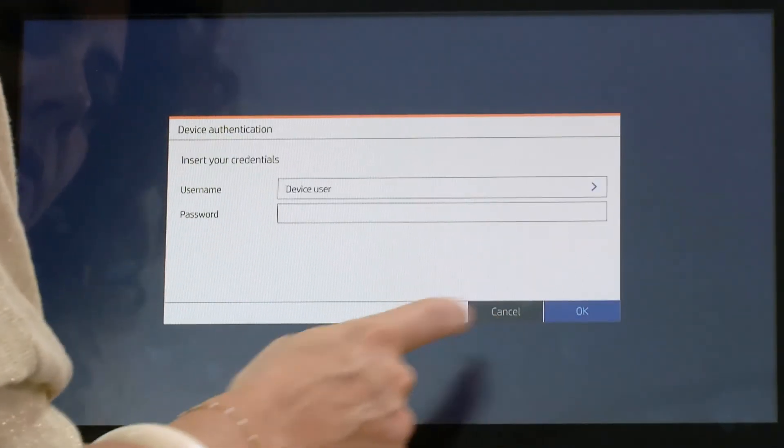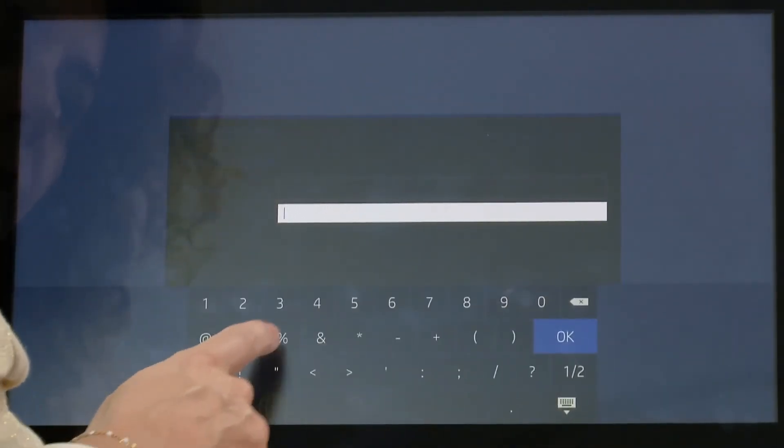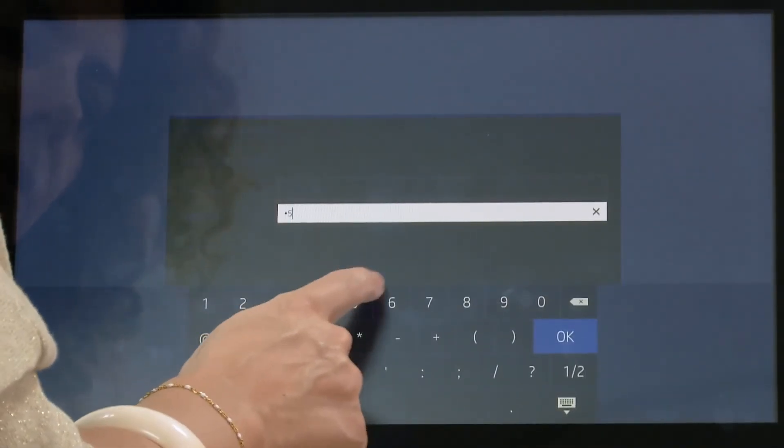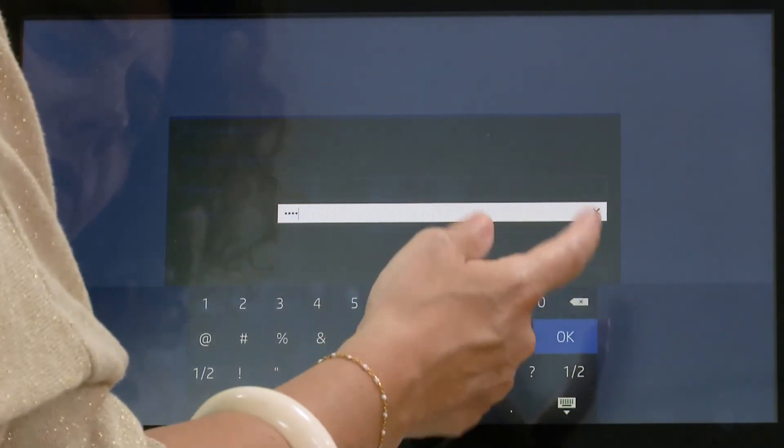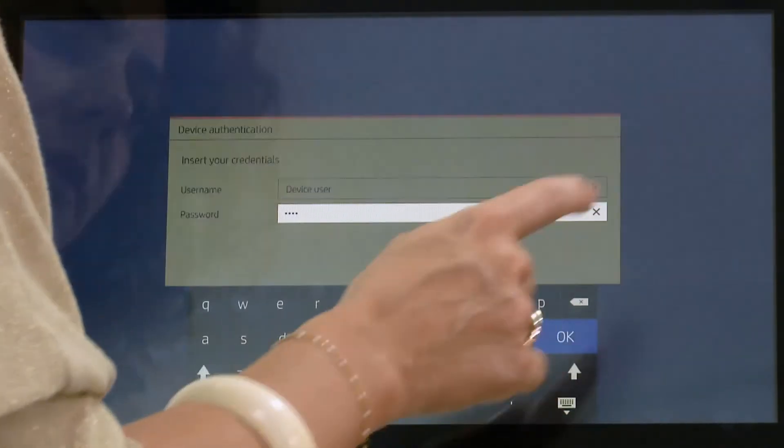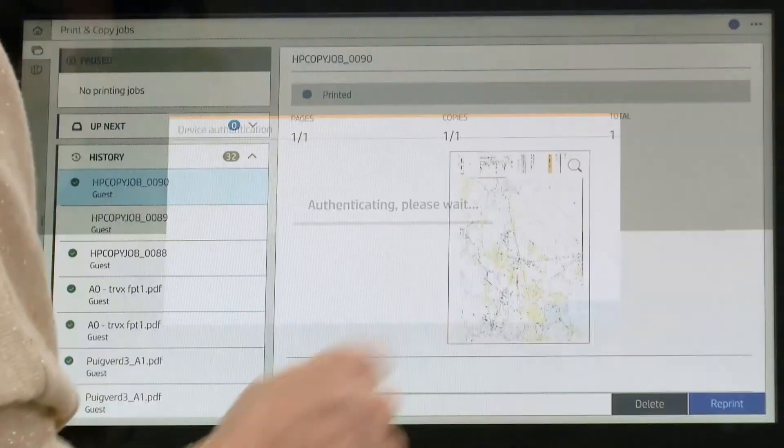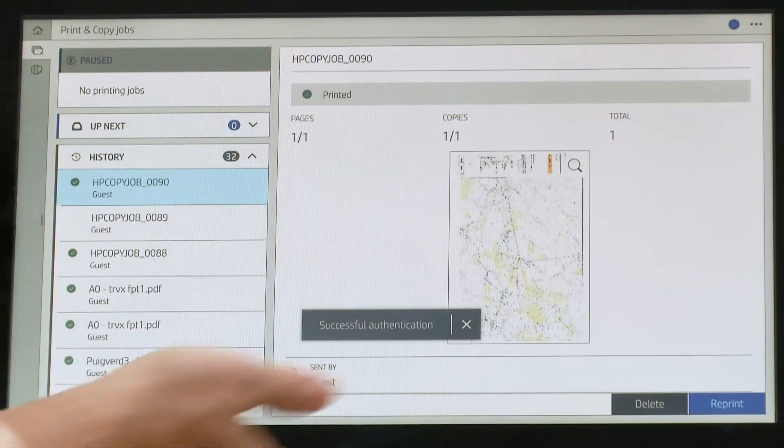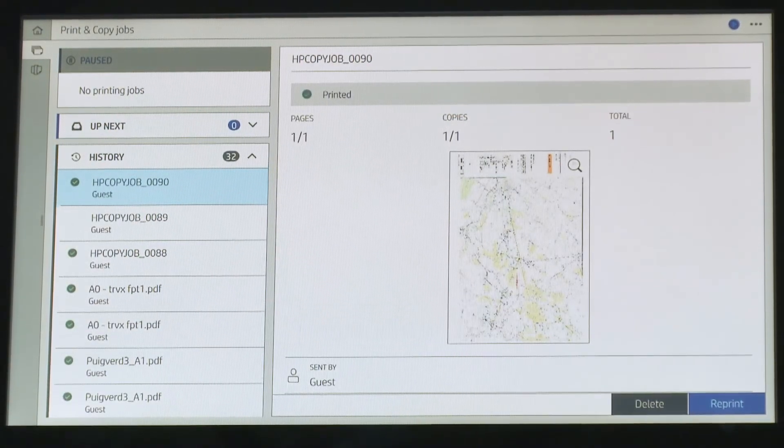So for that I need to choose that I am a user. I am Sergio, right? And I need to put the password that was 4567. And now I can have access to the job queue.